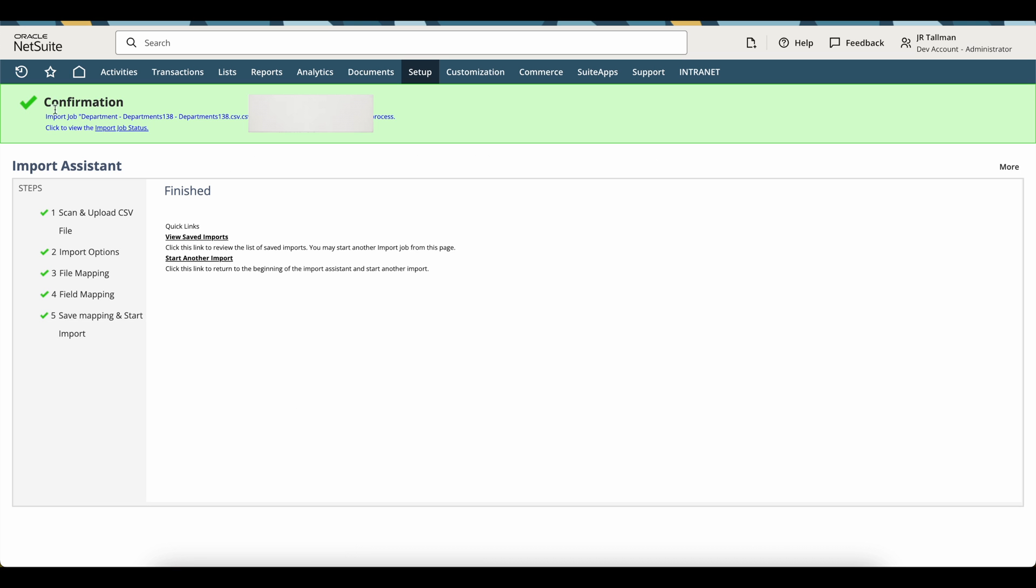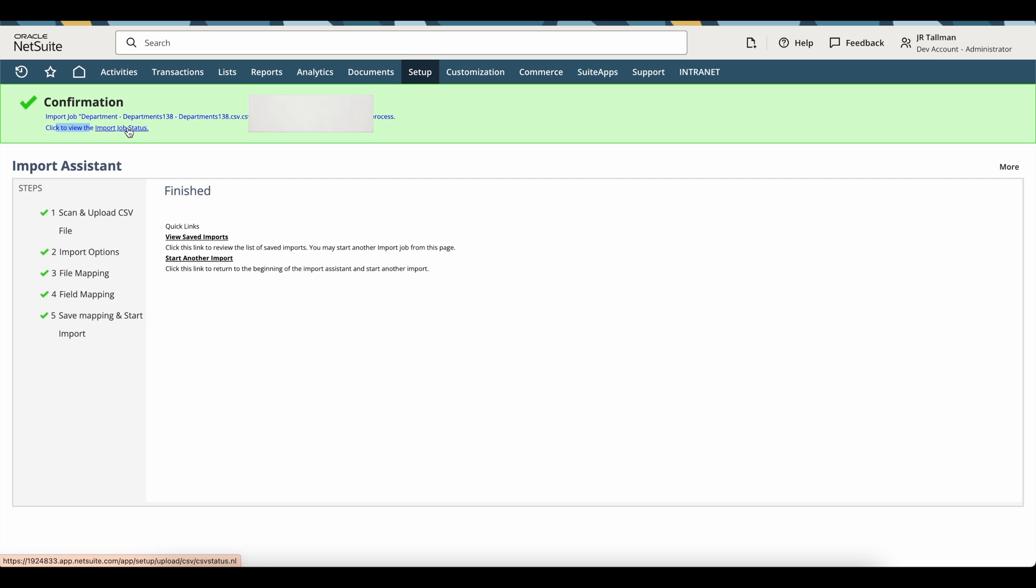Now what's going to happen is it's going to have a confirmation in the top left-hand corner of the screen, and it says click to view the import job status. So I can click the import job status here with that link, and it is showing me here that my department has been successfully imported.